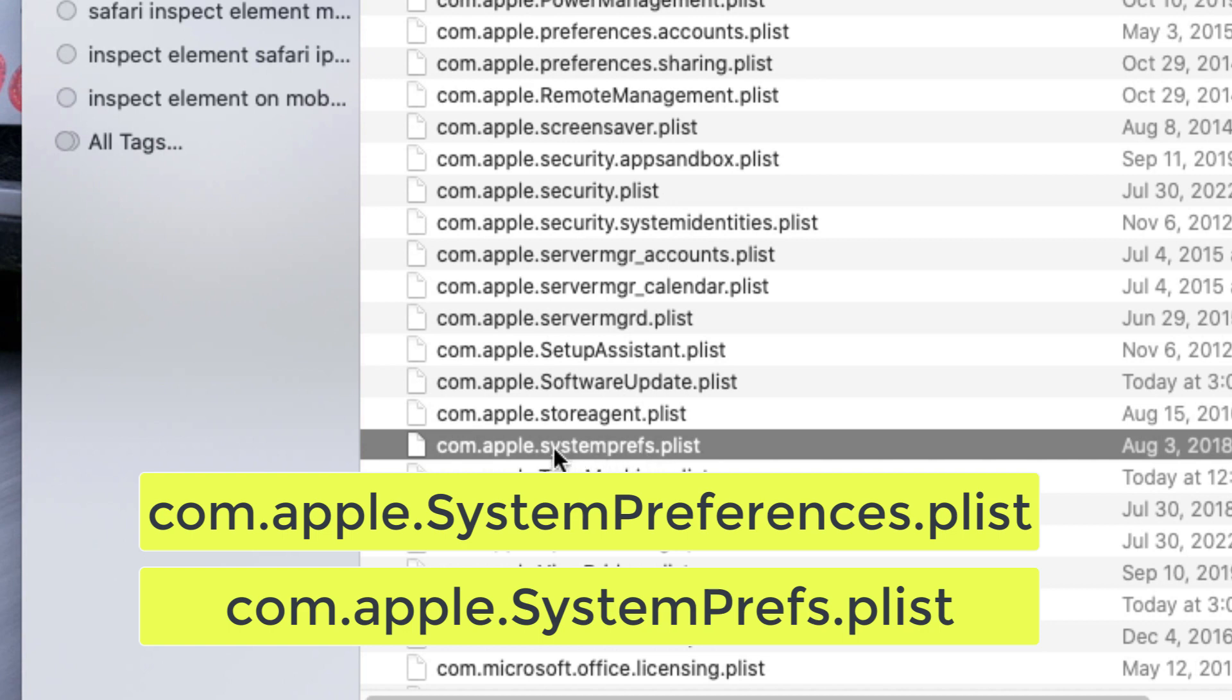A plist. So guys, notice how it's written here. There you go, it's right here.